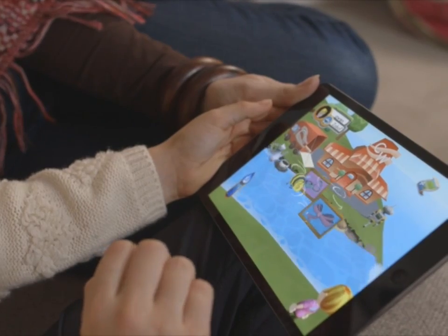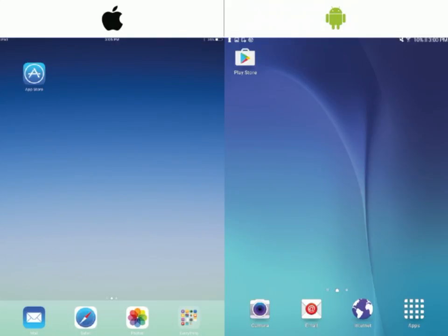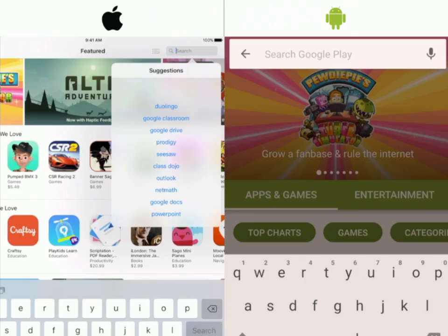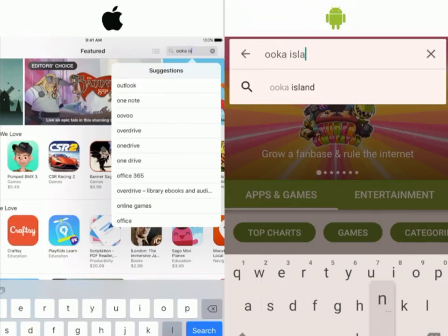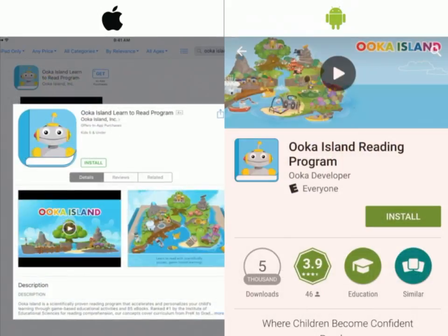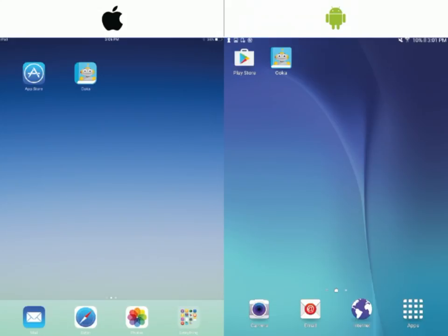First things first, let's make sure you have the Uka Island app downloaded on the device you will be using. Open the App Store or Play Store depending on your device. Search for Uka Island and install Uka Island for free. Once downloaded, Uka Island will appear on your home screen.